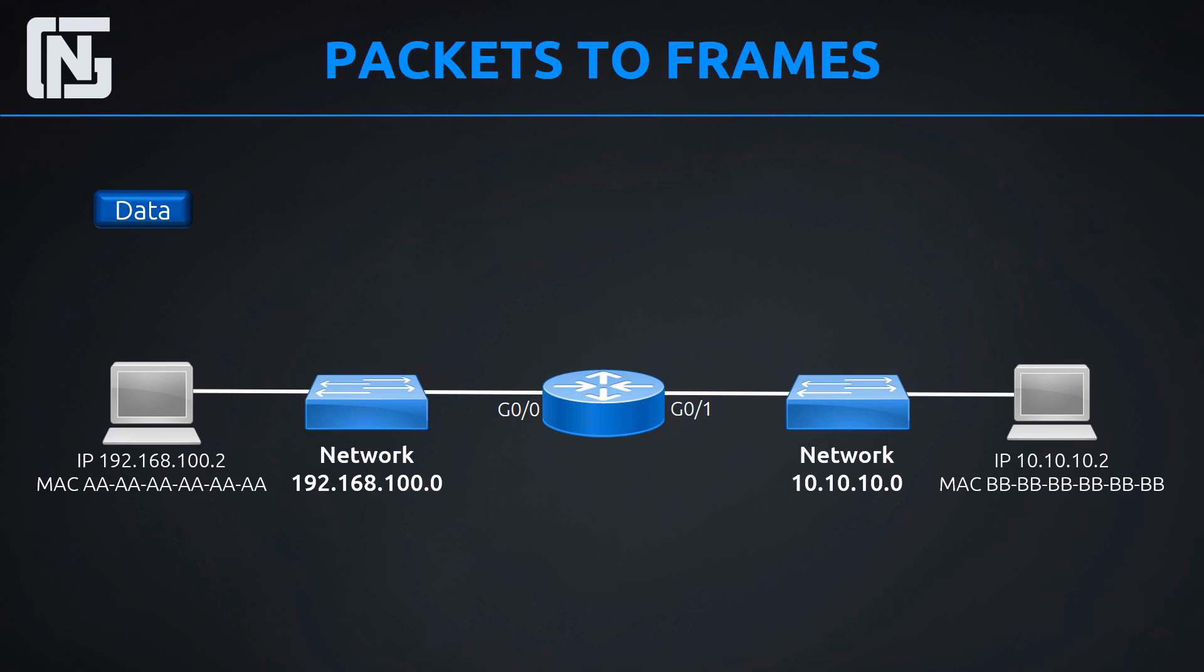Each one of our hosts on these networks have specific IP addresses and specific MAC addresses. Remember, every node on a network has an IP address and a MAC address. They have two addresses. The host on the left is 192.168.100.2, MAC address with all A's, just for an example, that's not a real MAC address. And then the host on the right has IP 10.10.10.2, and it has all B's, just for simplicity's sake.